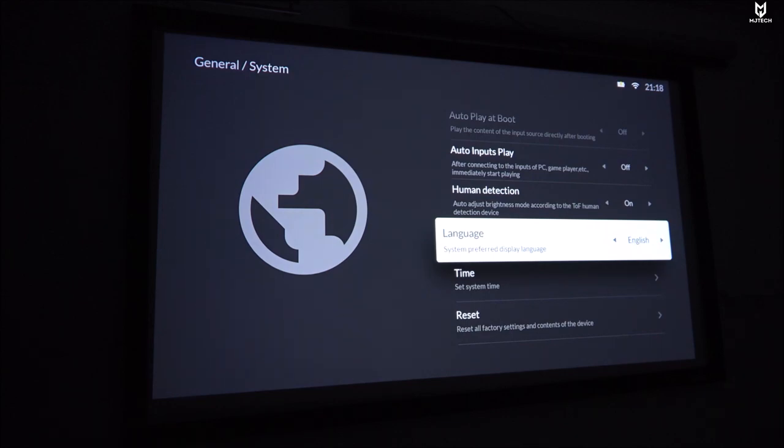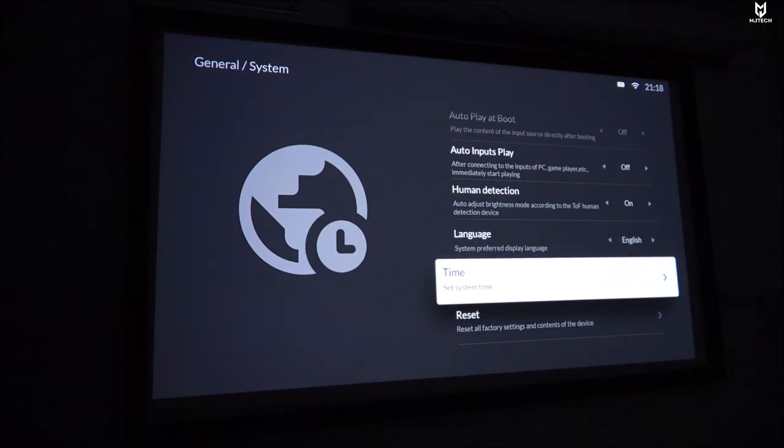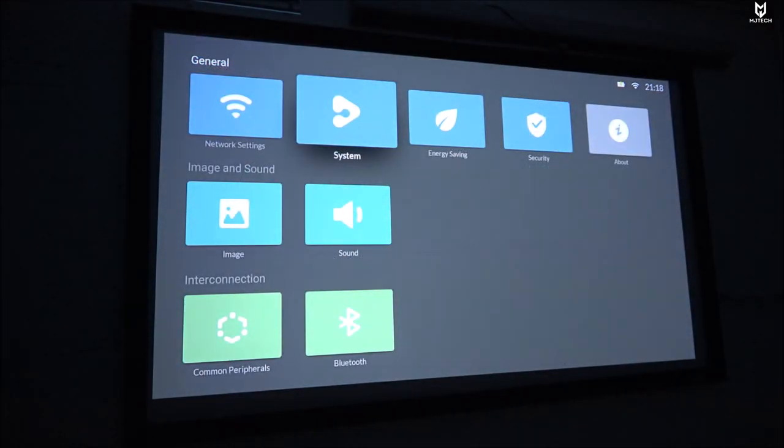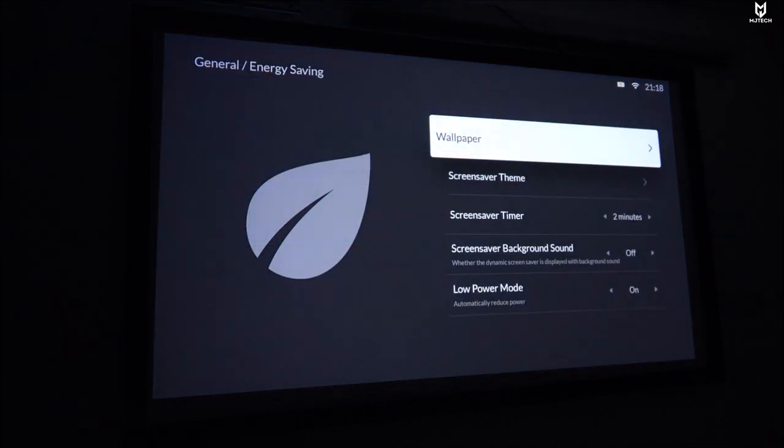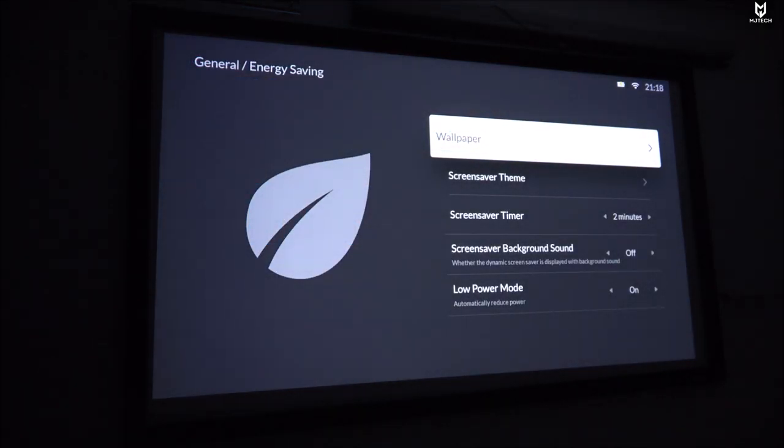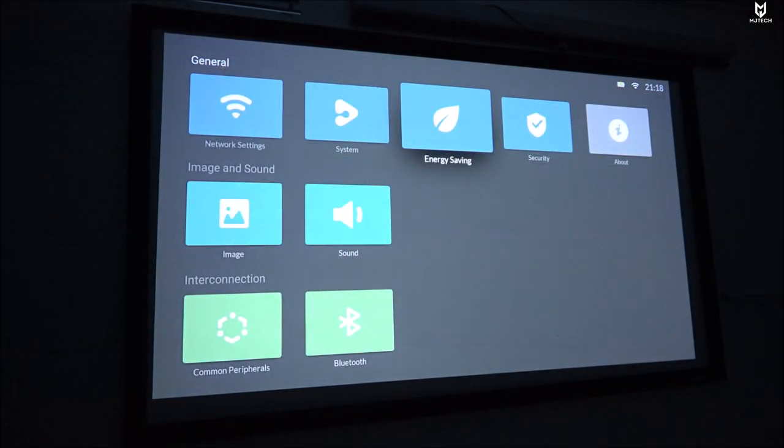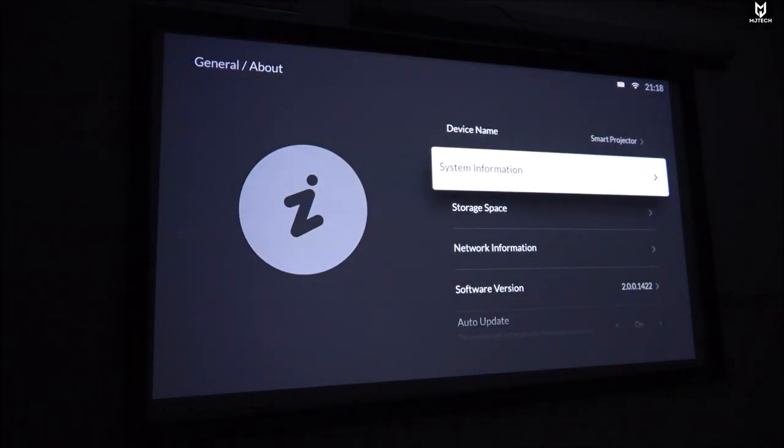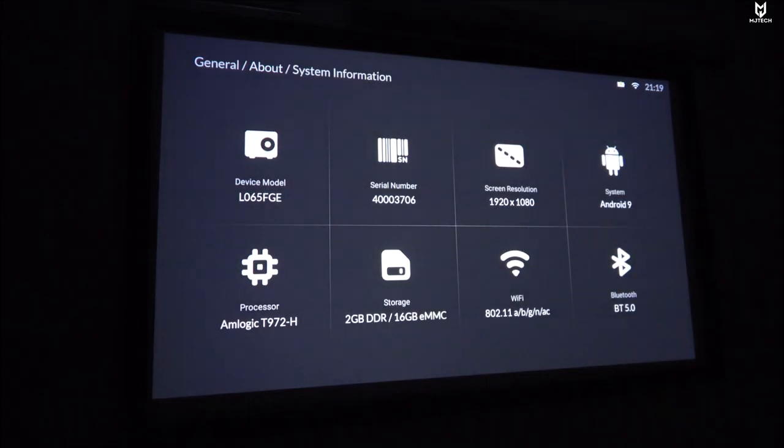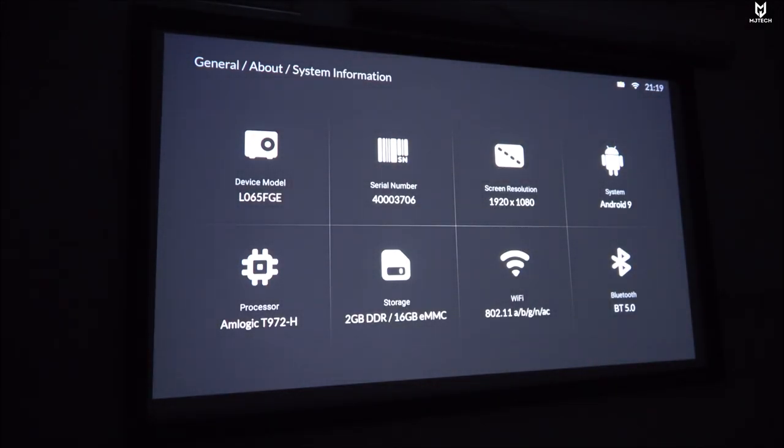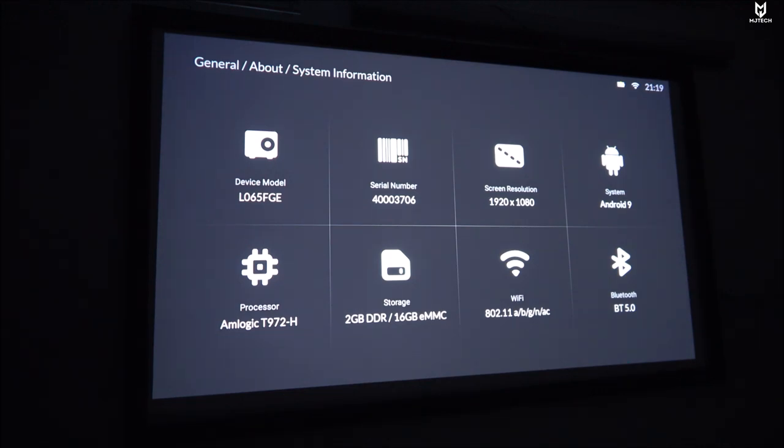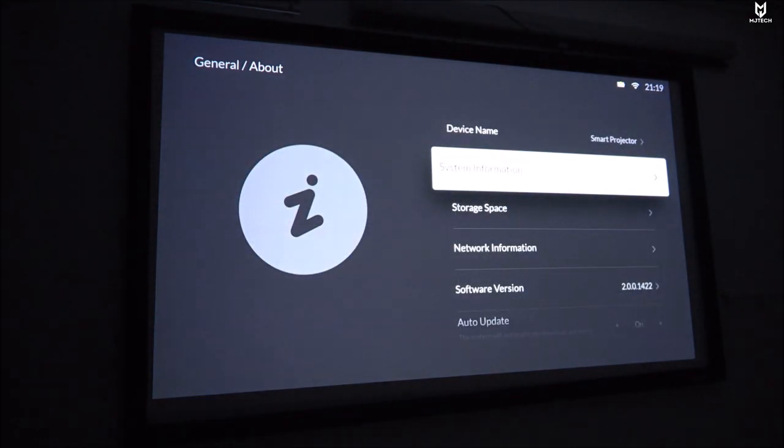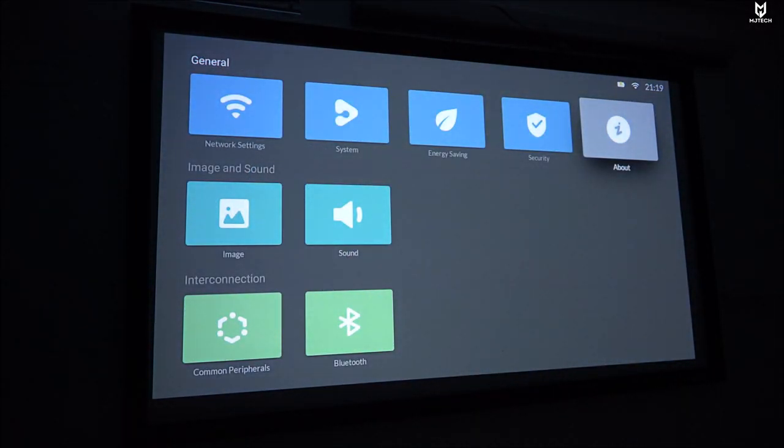We get things like language here, so again this being Android based it pretty much supports every language out there. You can also reset it from here. We have energy saving, so you can have it to where it turns off automatically after a certain time from not using it. We get security, we get about. Now here from about device we go into system information, you will see everything that we have on here. This device has the Mlogic T972H processor, it comes with 2 gigabytes of RAM, 16 gigabytes of internal storage, the WiFi version, and check this out we get Bluetooth 5.0. As I mentioned earlier we get Android system 9.0 as you guys can see on the upper right hand side corner. The resolution is 1920 by 1080. Very very cool little projector.